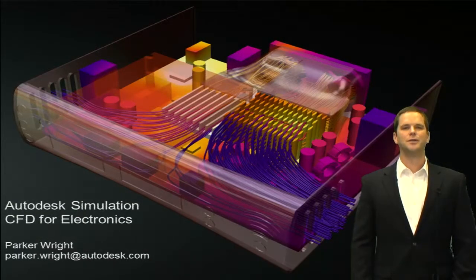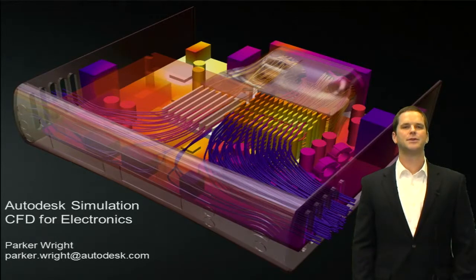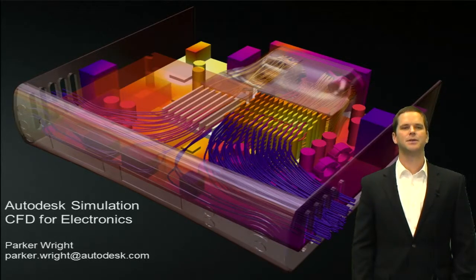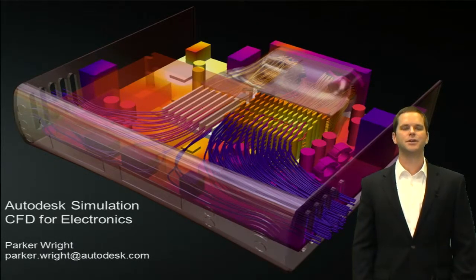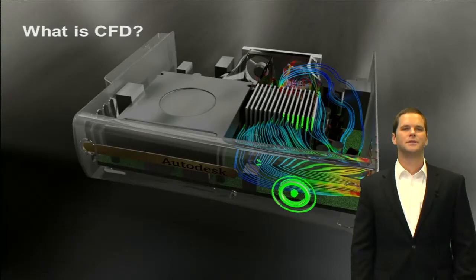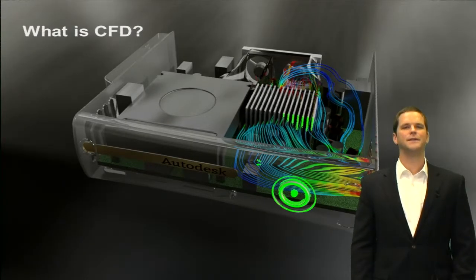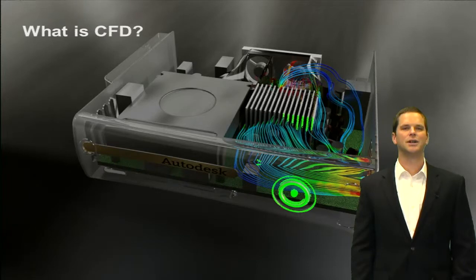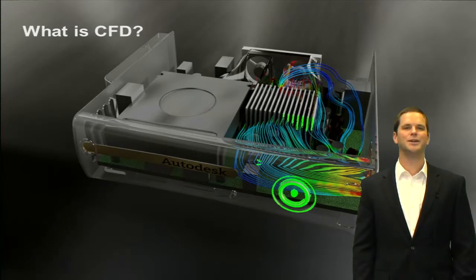Hey, this is Parker Wright with the Simulation team, and in this episode of Simulation TV, I'll be talking about Autodesk Simulation CFD for electronics. Alright, so we'll start with what is CFD, and check out this showcase shot of our gaming console while we're at it. Pretty unbelievable.